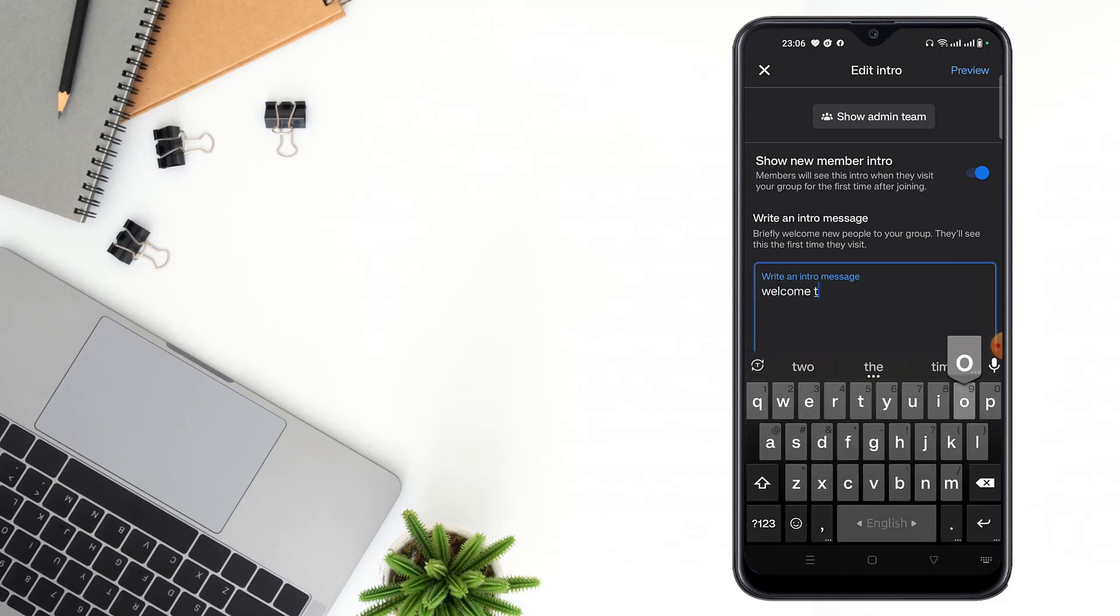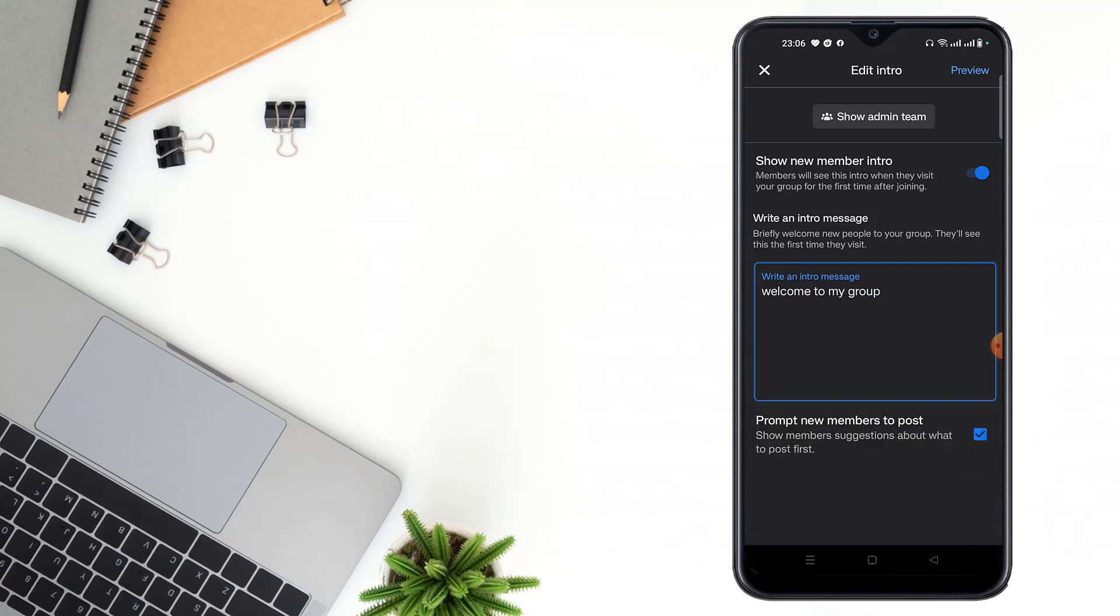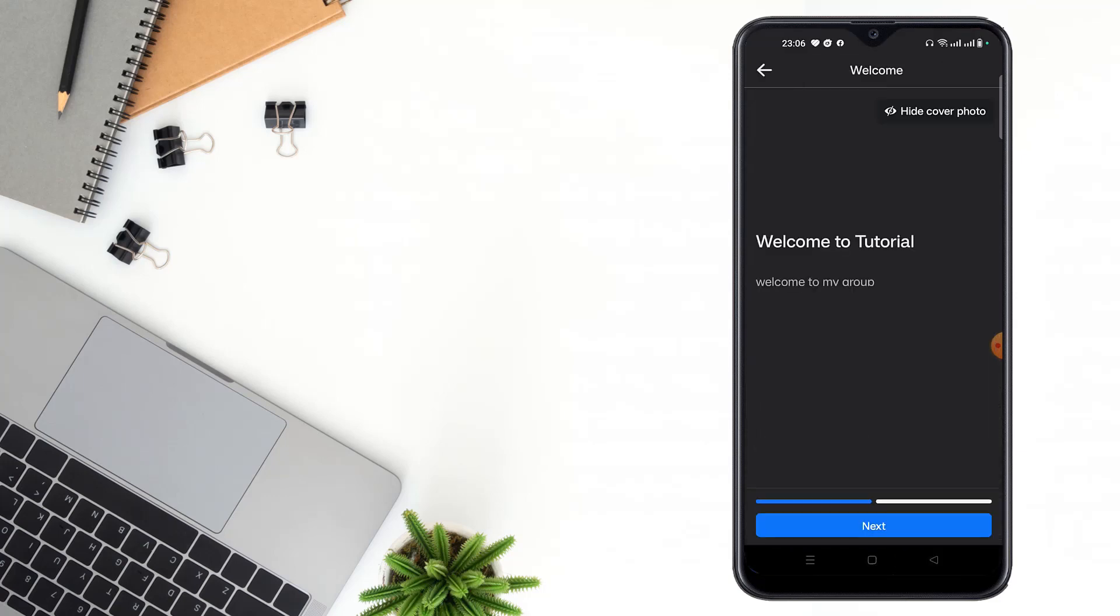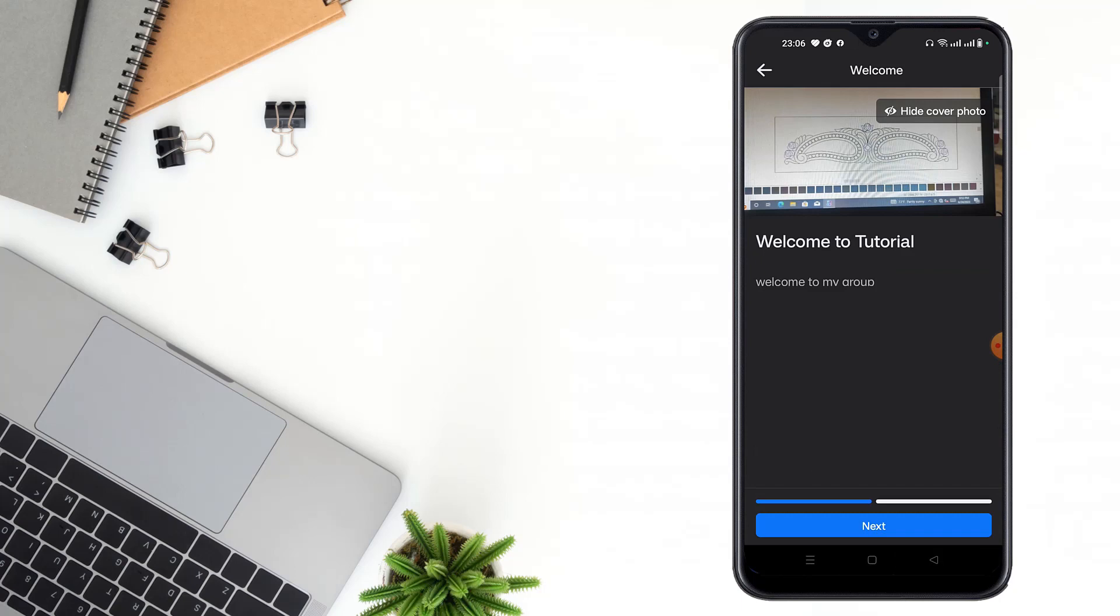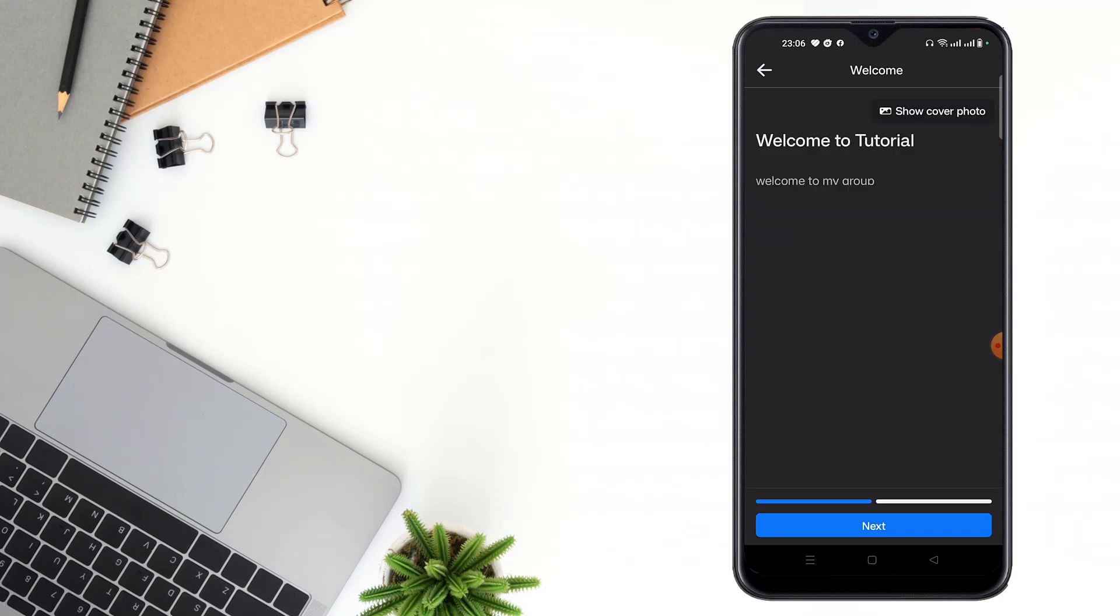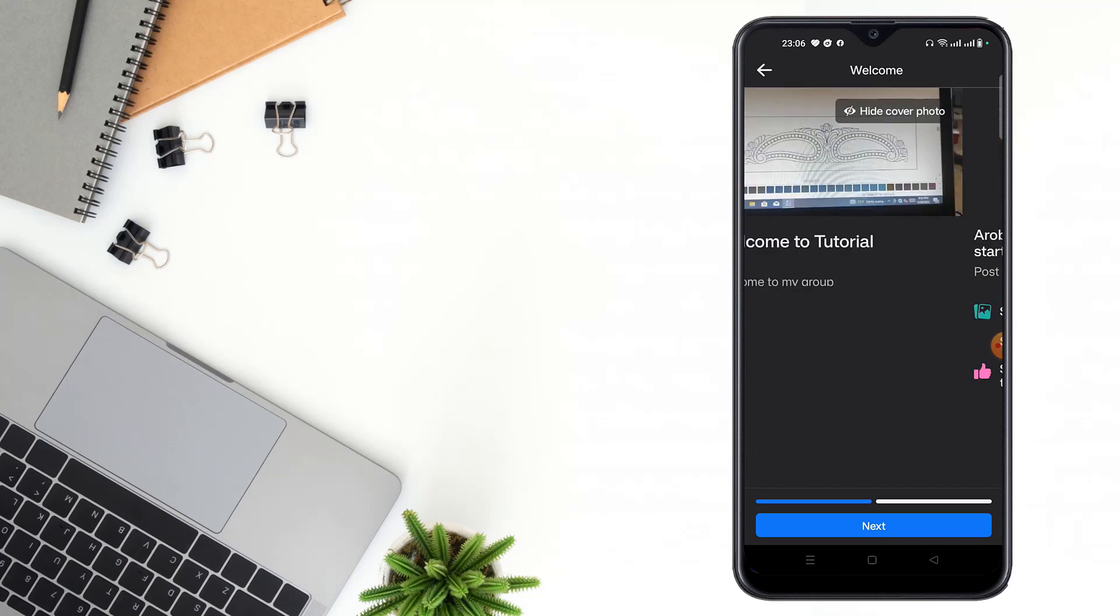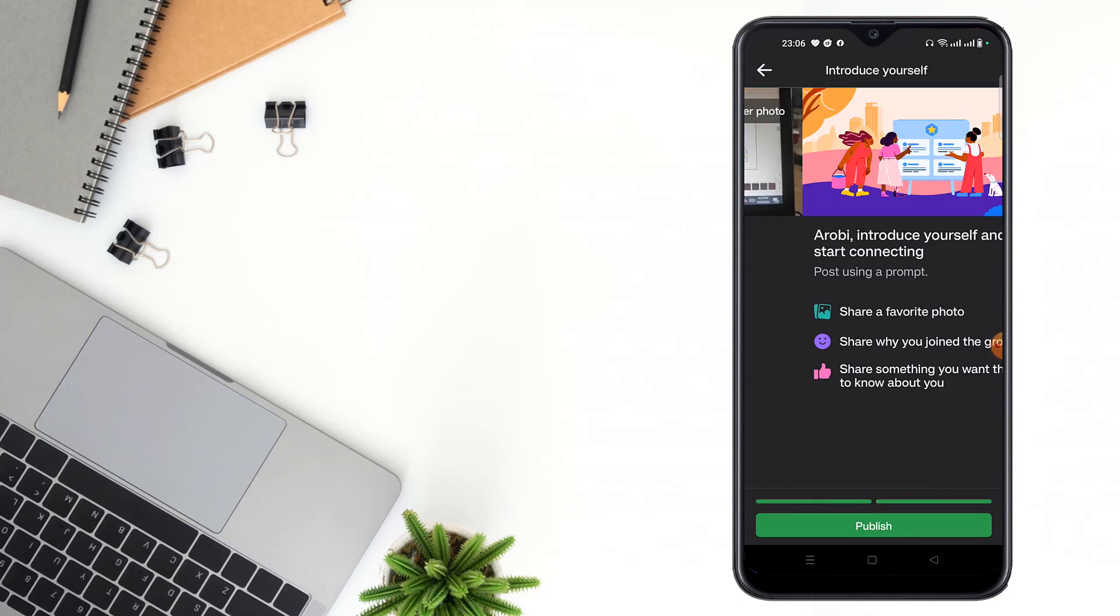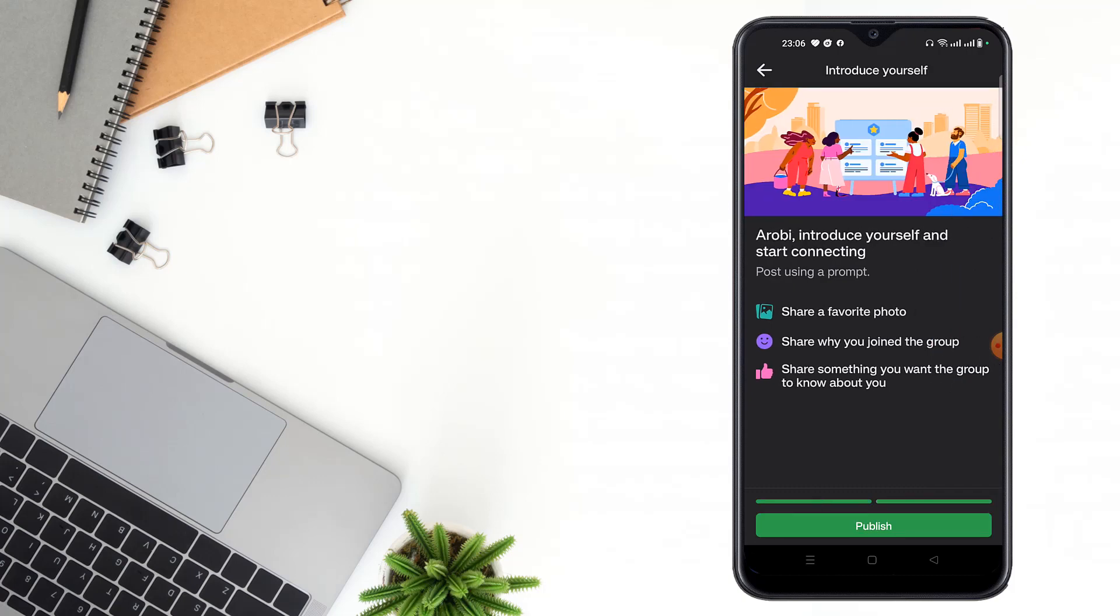Then click Preview. See guys, welcome to my group. If you want to hide cover photo, if you want, then click to Publish.